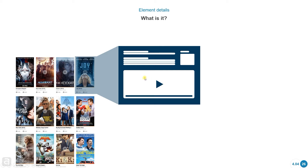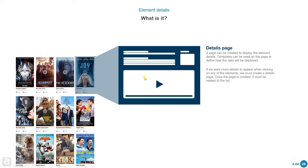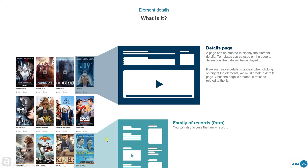There are two different options to do this. One option is creating a details page, where we set up a template to indicate how the content has to be displayed. The other option is directly linking the elements to the family of records — if I already have several records created and I want to link these elements to each one of their records, that would be the easiest option.